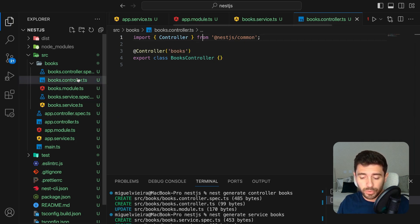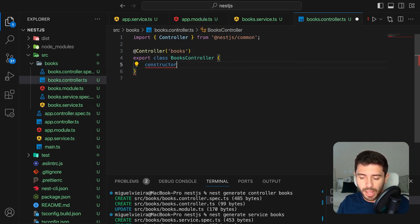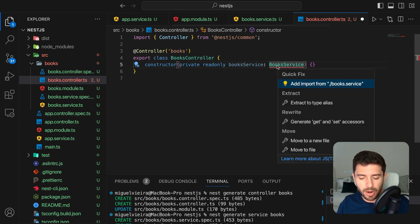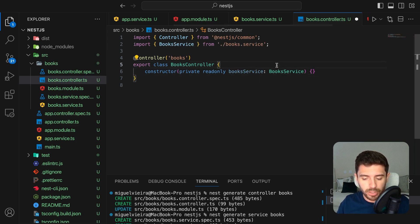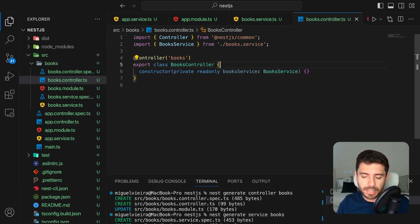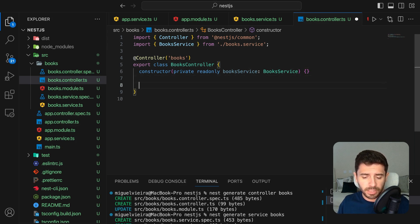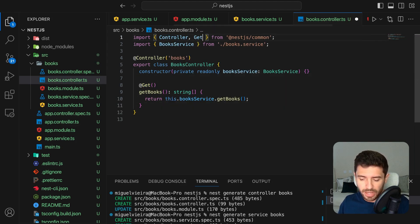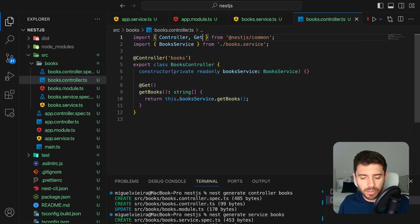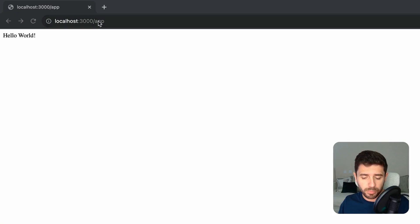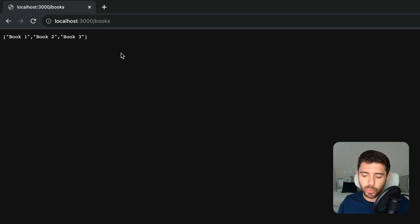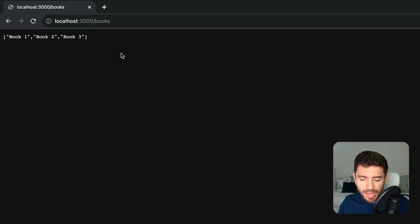Now in the books controller, create a constructor and inject the books service by creating a variable from the constructor input parameters with the class of the service. Finally, create a getBooks function to handle the get requests to the books path and return the books we get from the service. From the browser, we can now access the books path and it will return our array of books.